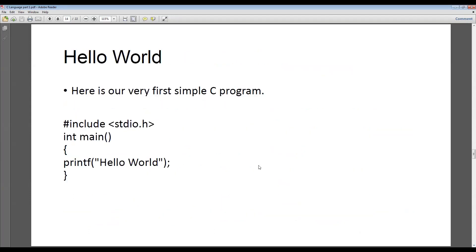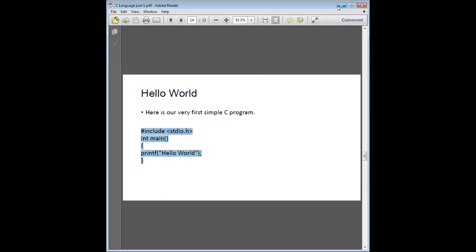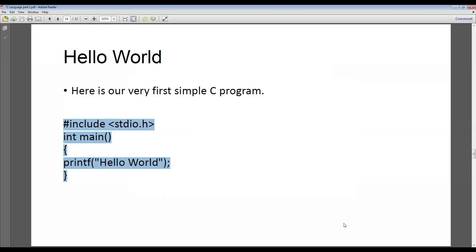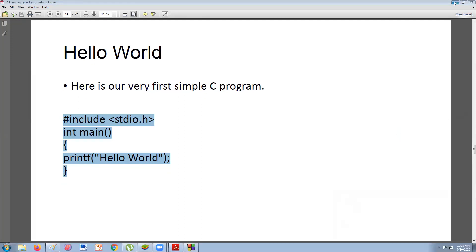Let's go directly to our first program, which is Hello World. There are how many lines — one, two, three, four, five. This is the shortest program possible. I'm going to open Code Blocks.